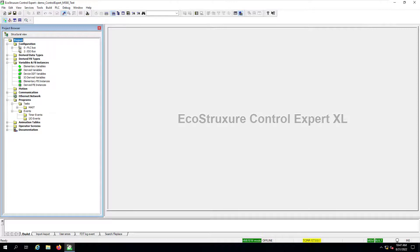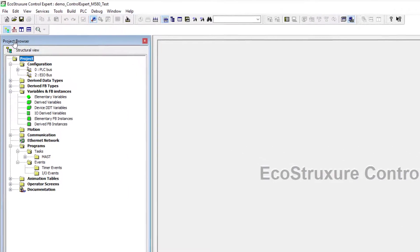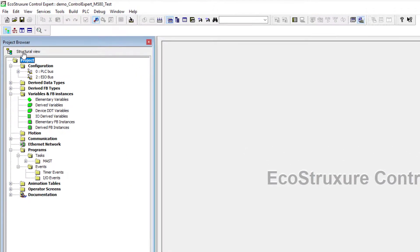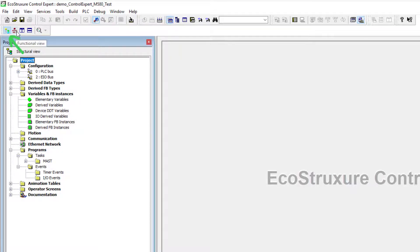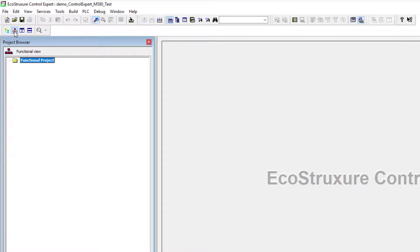Now you'll notice that the project browser is going by default to be shown in the structural view, which is also going to be available or displayed when you click on the icon right next to the icon for functional view. So let's click on the functional view icon to see the difference.